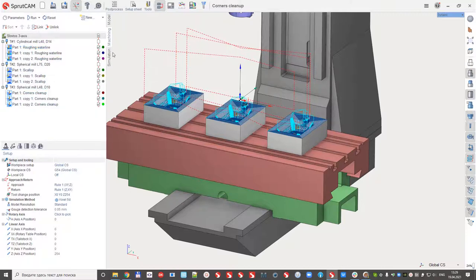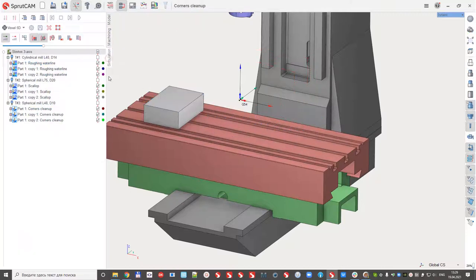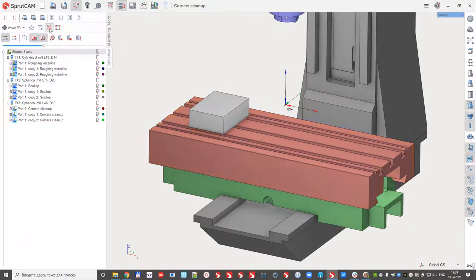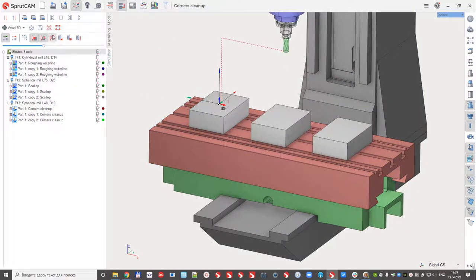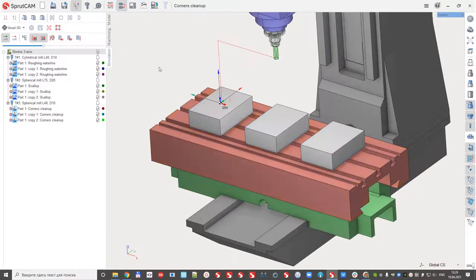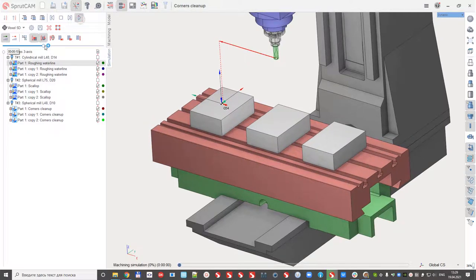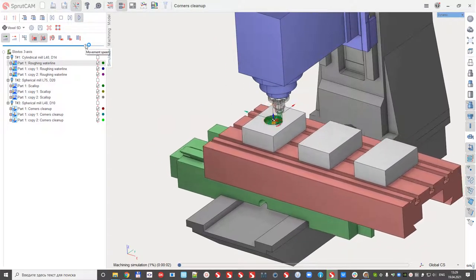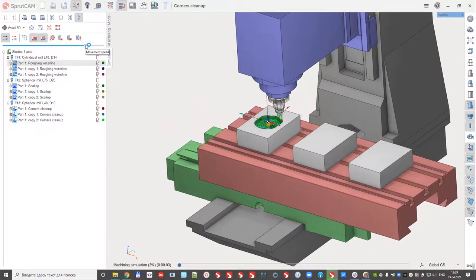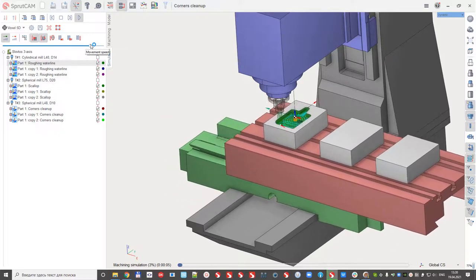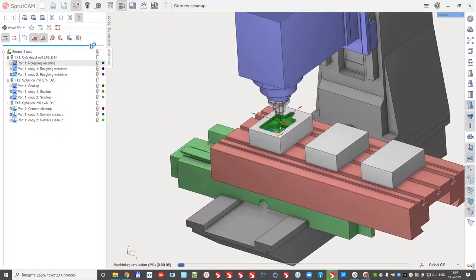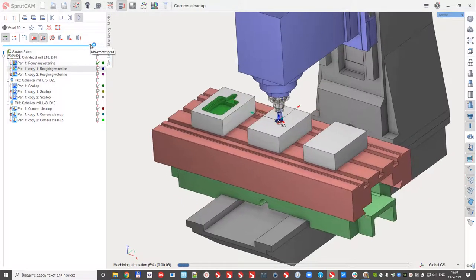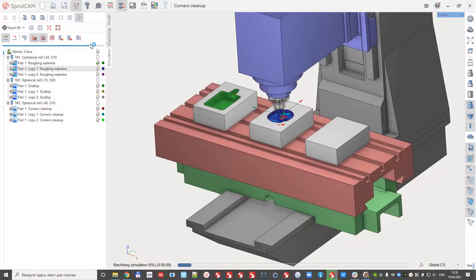So if I go to simulation, I need to reset the work pieces. So we have three parts and run the simulation. Everything works. I think you already saw this many times.